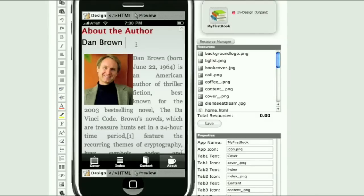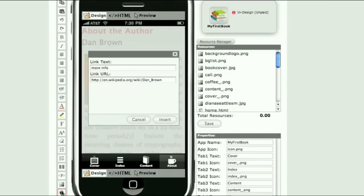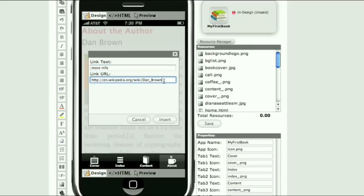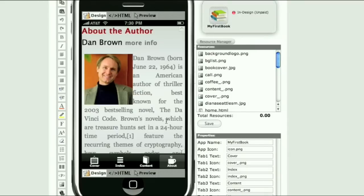In the toolbox area you can find the link button, click on it, fill out the link text and the link URL and click insert. The link is instantly created.